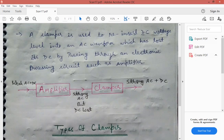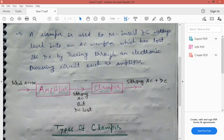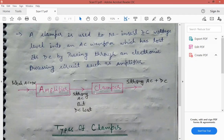Is diagram mein humne amplifier use kiya hai. Amplifier ke input mein weak signal hai — usmein AC plus DC hai. To amplifier ke output mein strong AC milega. Jo DC tha, wo amplifier output par lost ho jaata hai. Wapas is DC ko AC ke andar reinsert karne ke liye hum clamper use karte hain, aur clamper ka output strong AC with DC add hota hai.